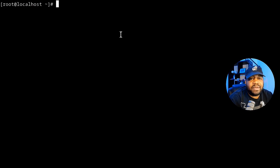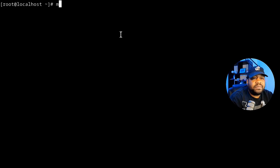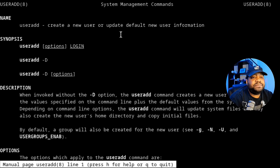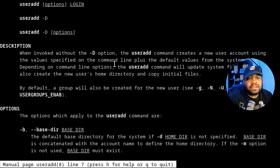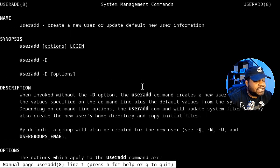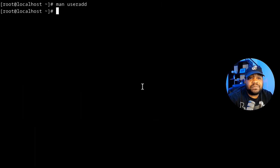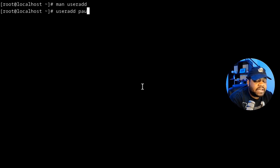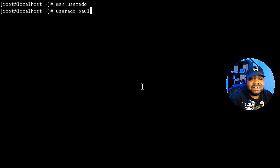The first thing I want to show you is the man page for useradd, which is the command we need to use to create the account. Run 'man useradd' and press Enter — that gives you all the information about the useradd command, showing you the options and all that good stuff. Now let's run 'useradd paul' — that's the syntax to actually create the account.